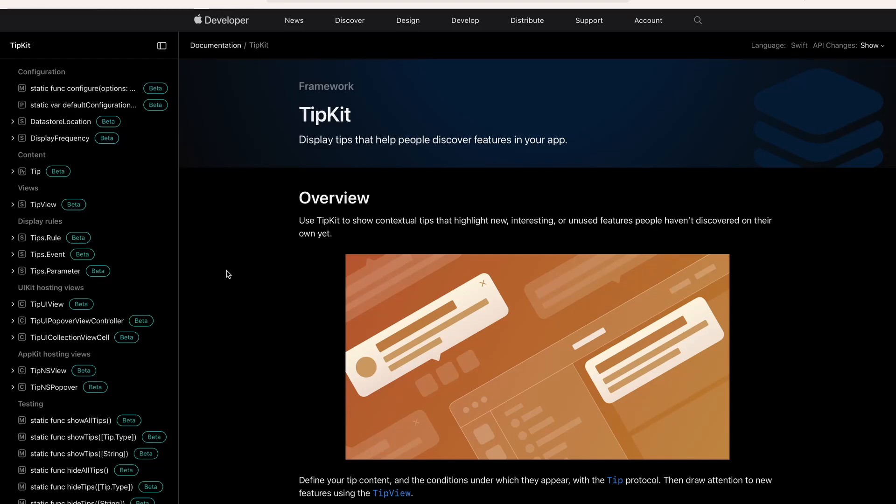TipKit is a framework that got introduced to us at WWDC 2023 and it is available from iOS 17 up. It finally got introduced in the newest Xcode beta versions. It wasn't available in the first few betas. Now it is available still with some issues, but today we will dive into how you can use TipKit to present contextual tips that highlight new, interesting or unused features people haven't discovered on their own yet.